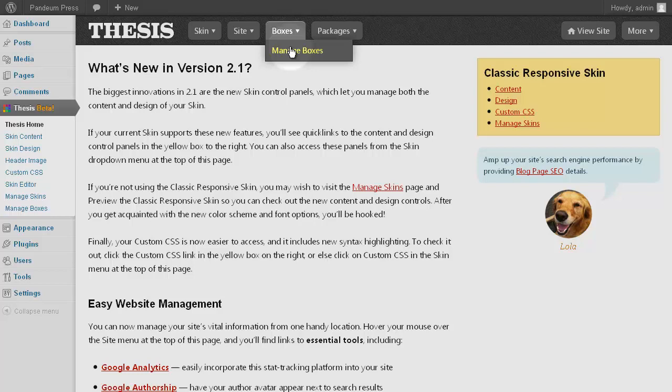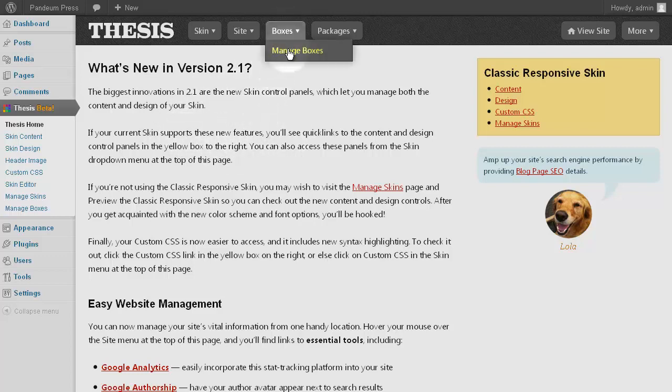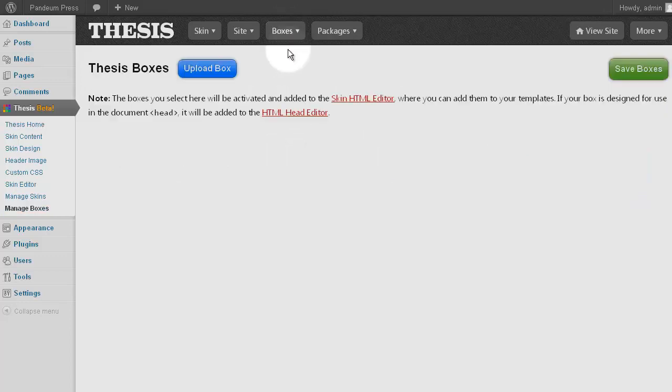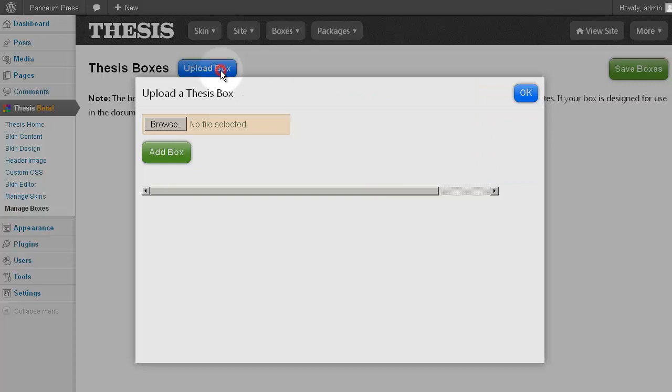First, we need to upload the box to our website. To do that, we are logged in, and we are on the Boxes submenu within Thesis Admin. We're already there, so click on Manage Boxes, and then we click on Upload Box, like so.